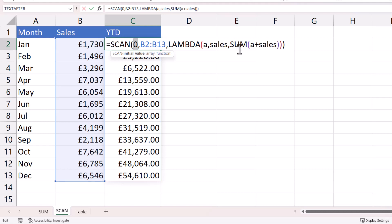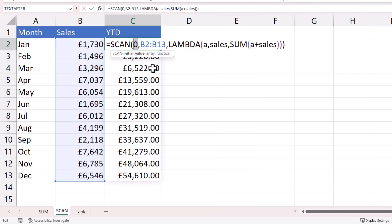So we're adding a to each individual month value as the formula is copied down. So to make sense of that, when we get to here, March, a equals the previous two values added to the current value for this row, which would be the March value, which gives us this result here, and so on and so forth down the column.